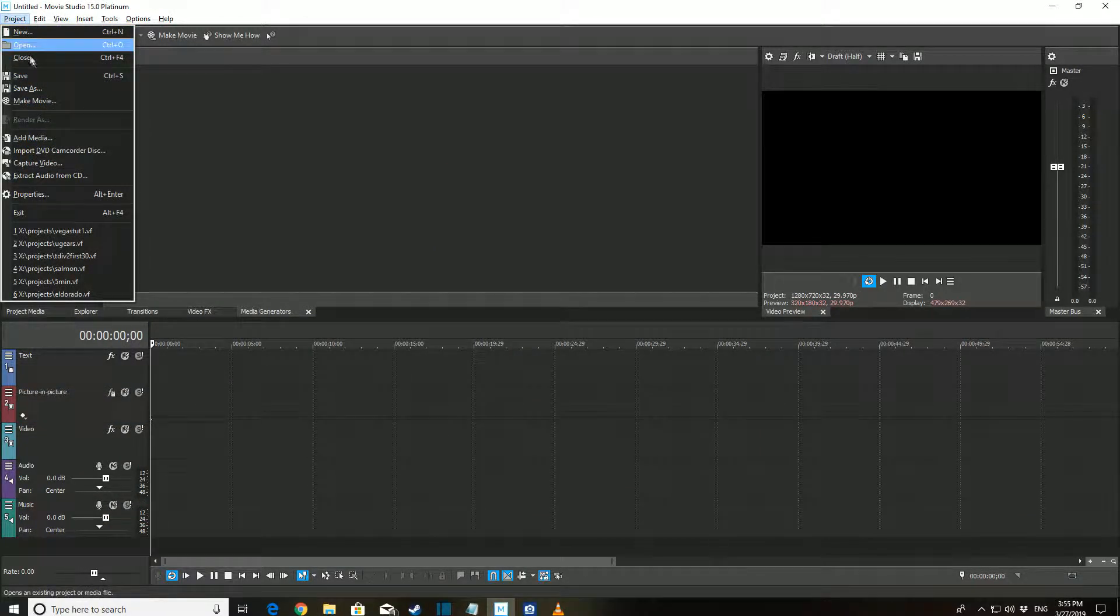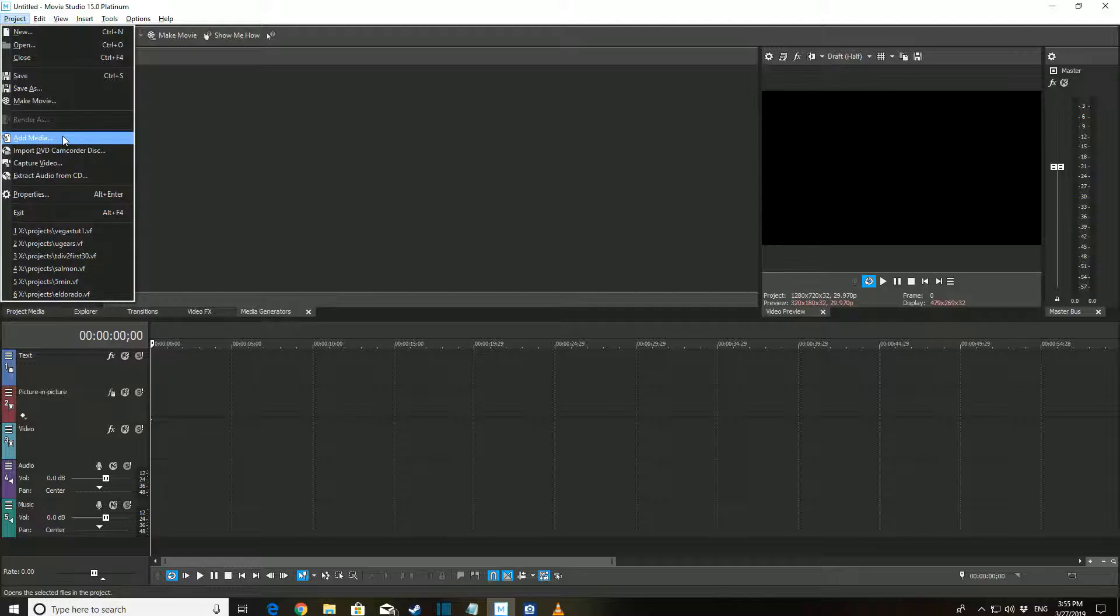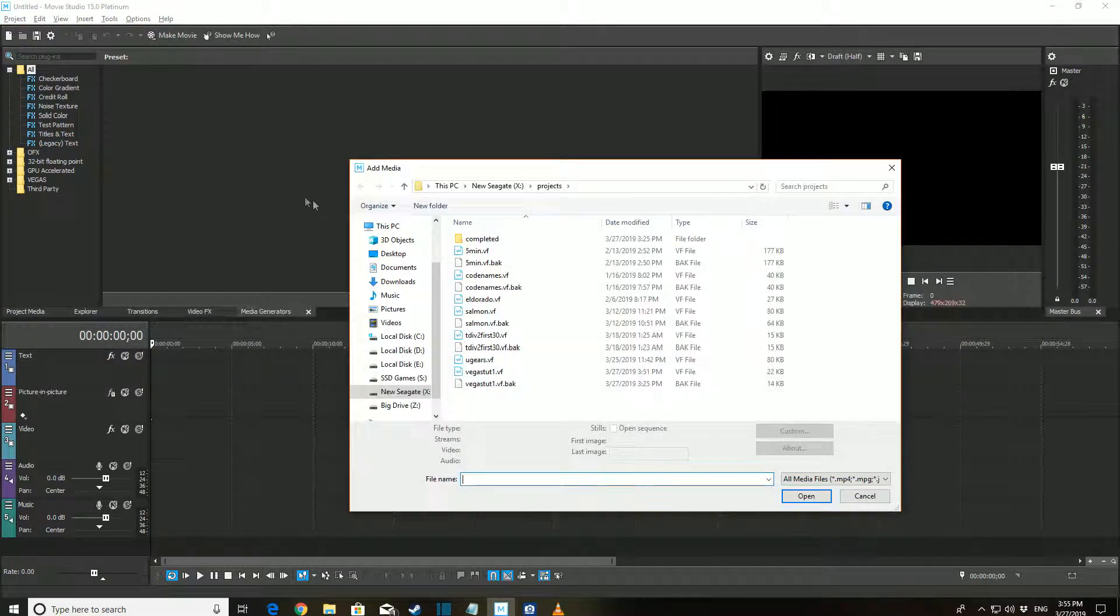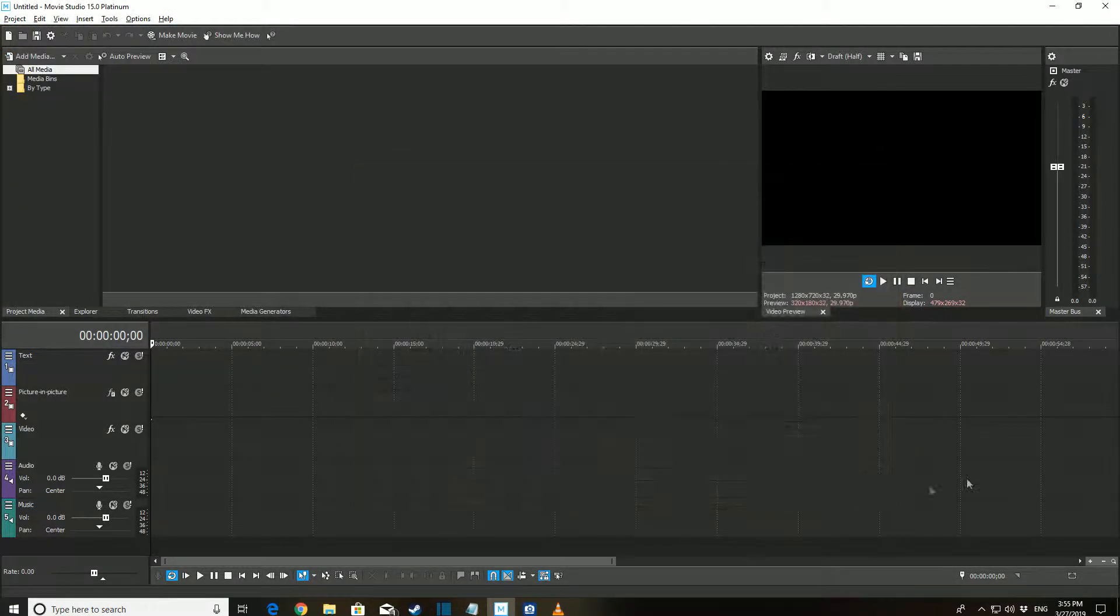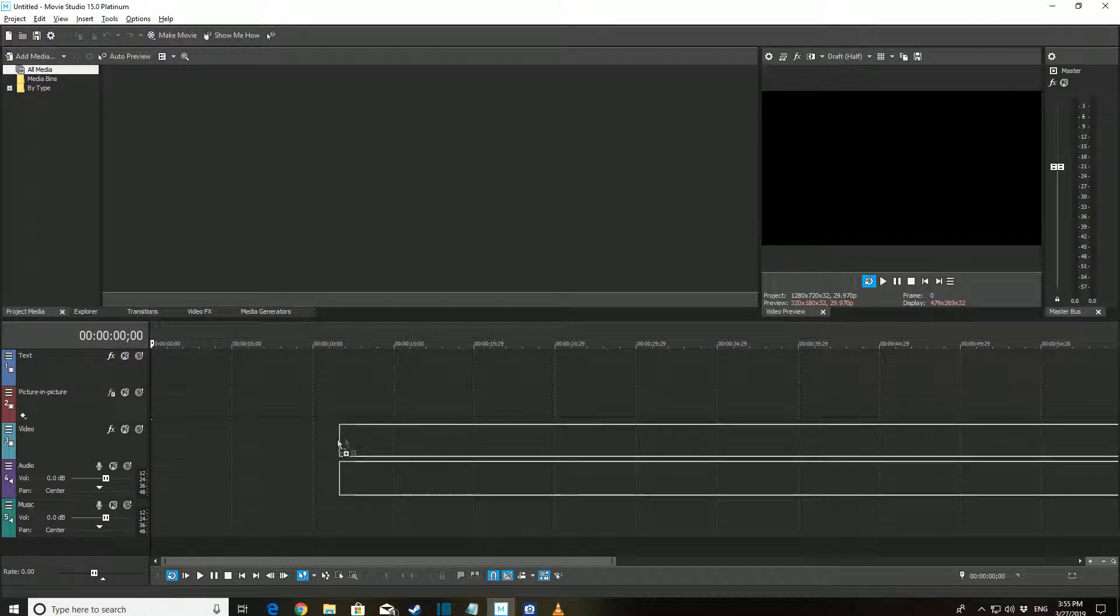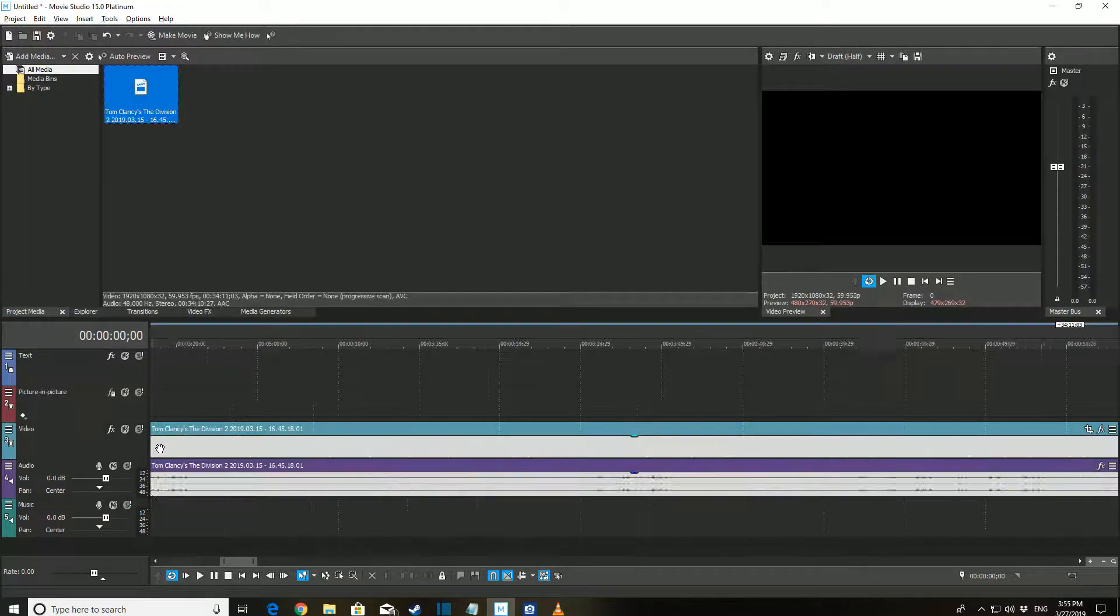To add a video to your project, either select Project, Add Media, and locate it, or in another window click and drag it into this row.